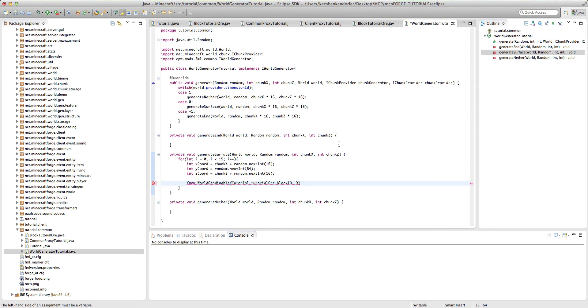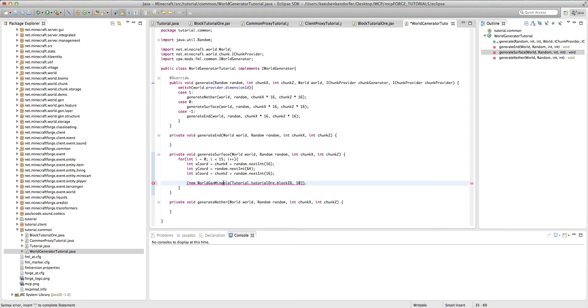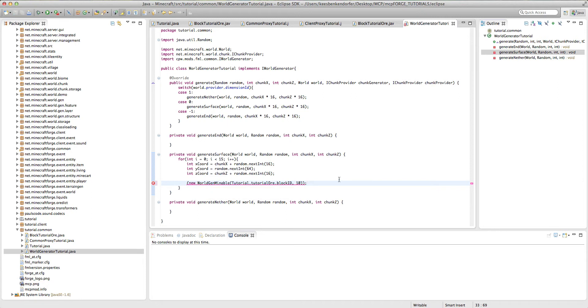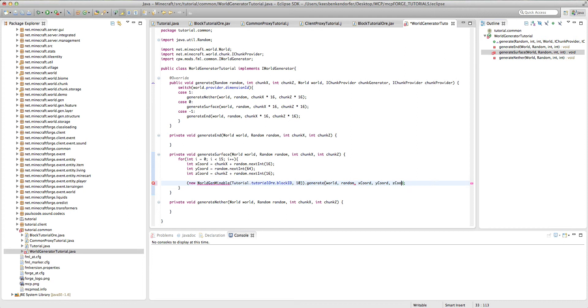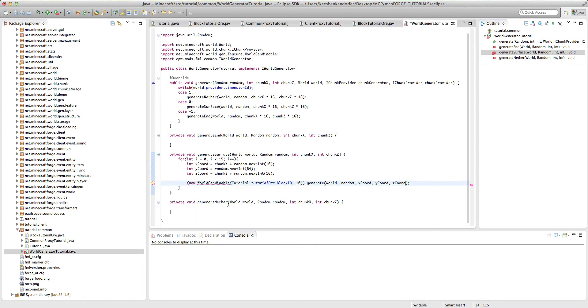And then after our block ID, we need to add just one little integer. And this is going to be the size of a vein. So if I were to put two, it would at maximum spawn in veins of two. If I were to put 10, it would at maximum spawn in veins of 10. I'm just going to put 10 to make it easy to find. And then we add dot generate. And we need to dot generate world random x chord, y chord, y chord, z chord. And it's going to give us an error because we need to import world gen mineable. But then the error goes away.